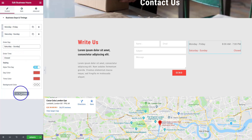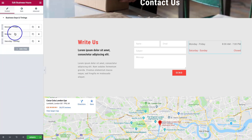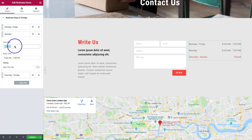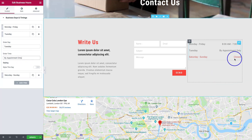If you have one-off days, you can add those items, click and drag them into the sections. For example, if Tuesday is an exception and you do by appointment only, you can set that up as well.